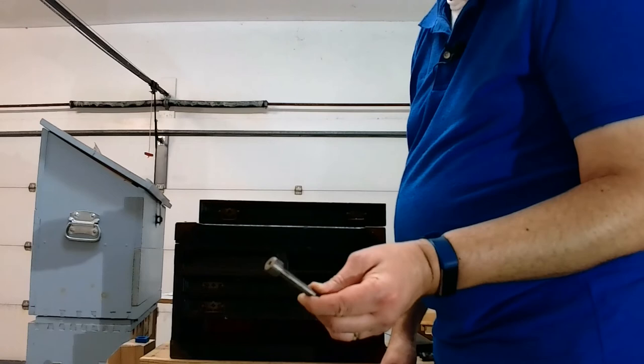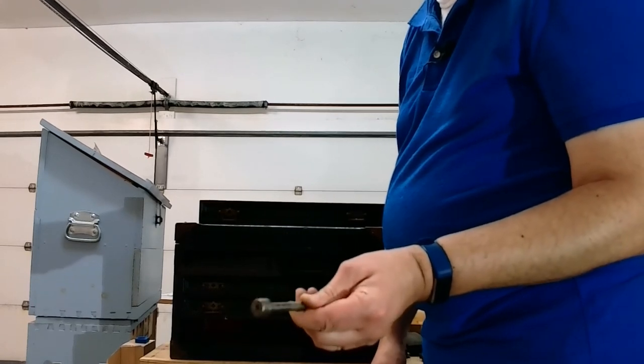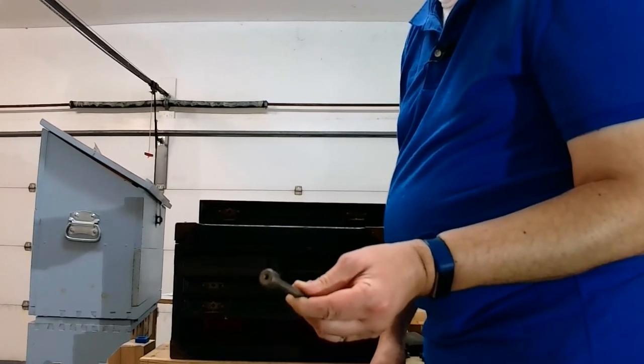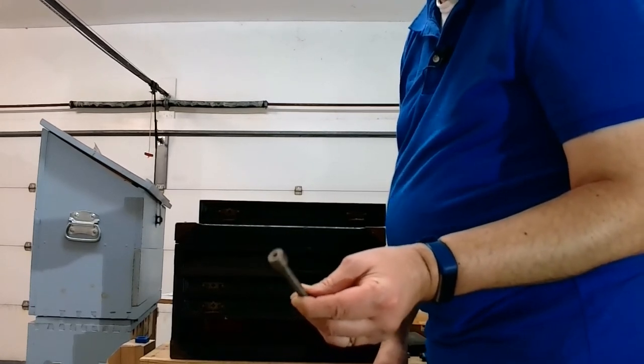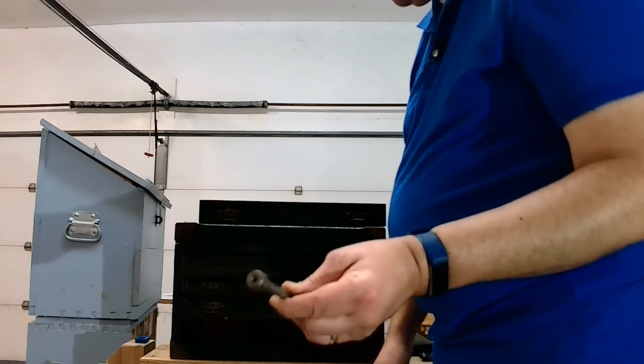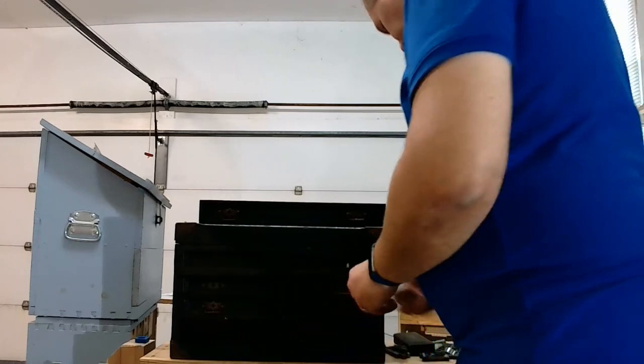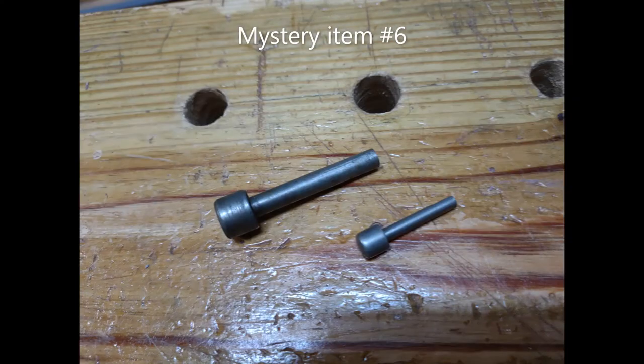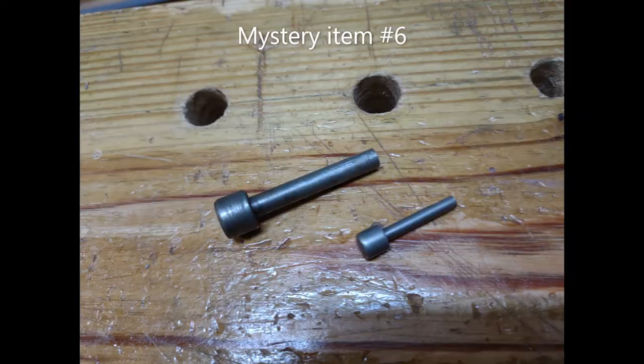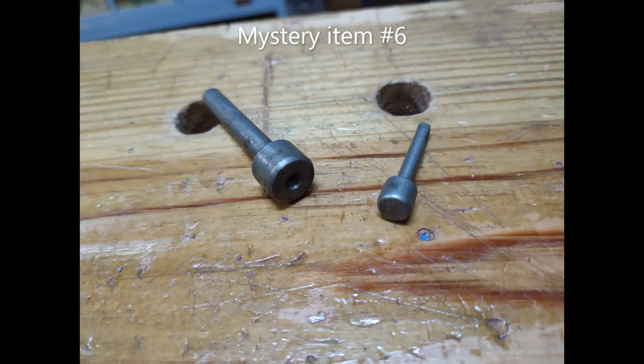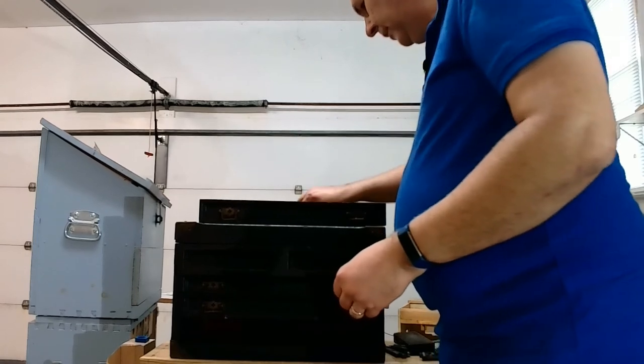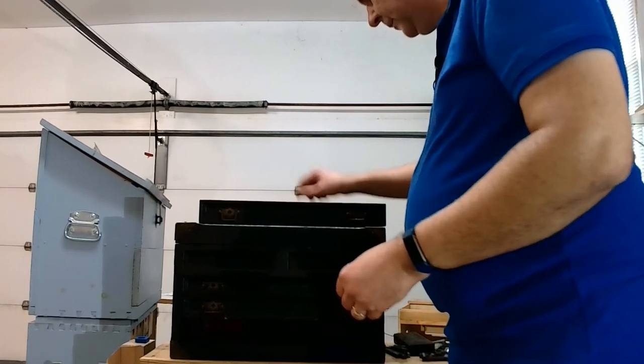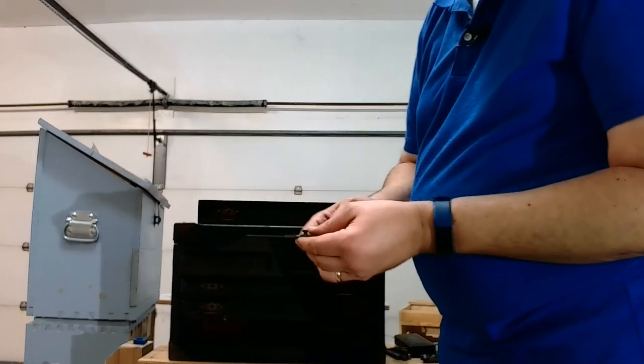I don't know what that is. Let's say mystery item six if we're up to that point for this thing. Let's do this because I pulled this. This is another, this is a depth gauge I'm guessing.